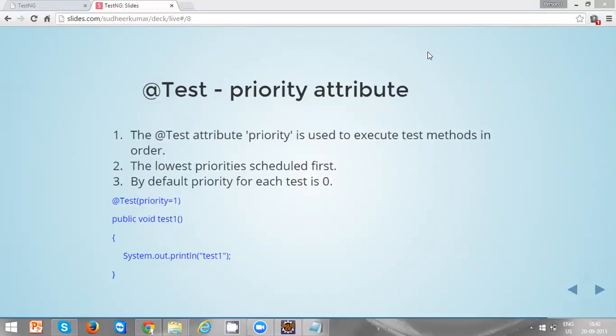By default, TestNG test methods are not executed in order. If you want to execute the test methods in order, you are required to use a priority attribute. The lowest priorities are scheduled first.